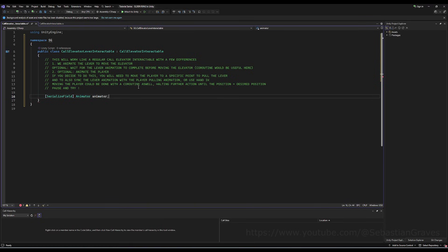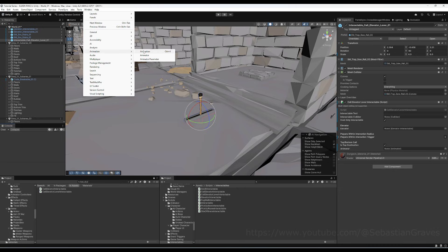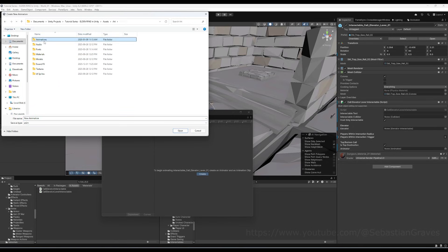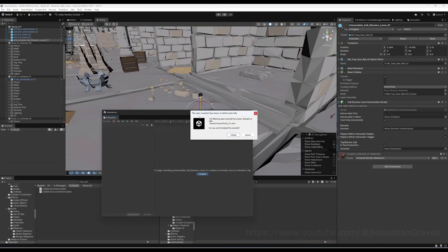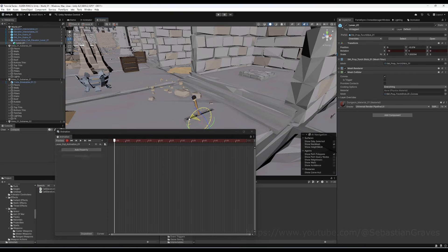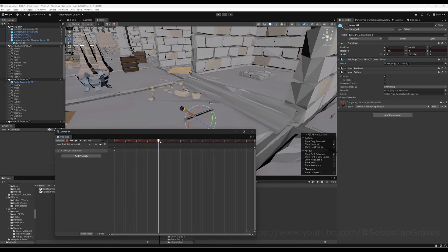I'm going to begin by declaring a serializable field for an Animator type variable. Then I'll minimize Visual Studio, go to the project, and open the Animation window. We'll go to Art, Animations, and Objects, and create an animation called 'lever_pull_animation_one'. Then go to the elevator stick — if you hold Ctrl and animate, it moves nicely. You'll want to use Pivot rather than Center for things like doors and levers that need to rotate on a pivot point.